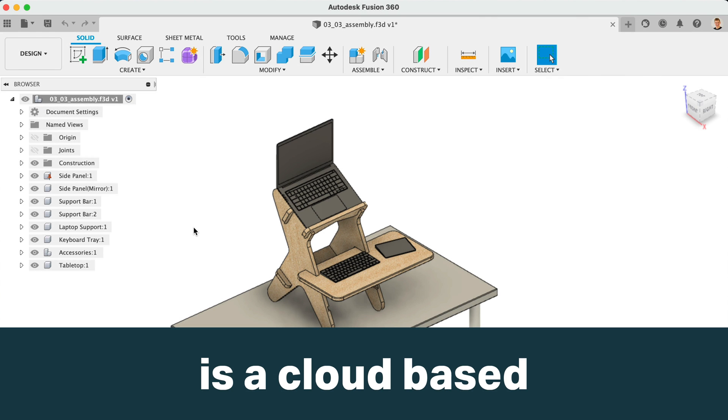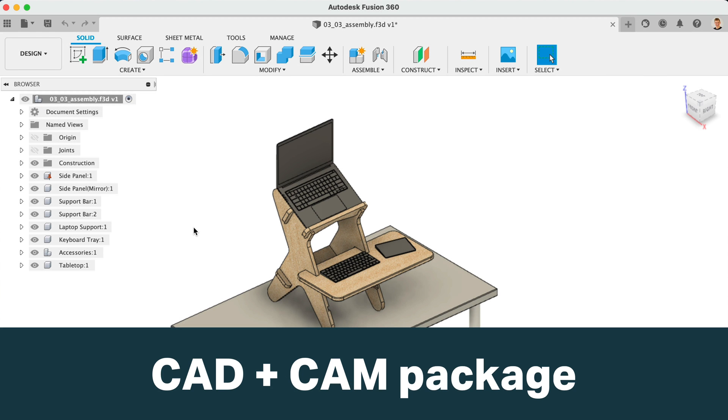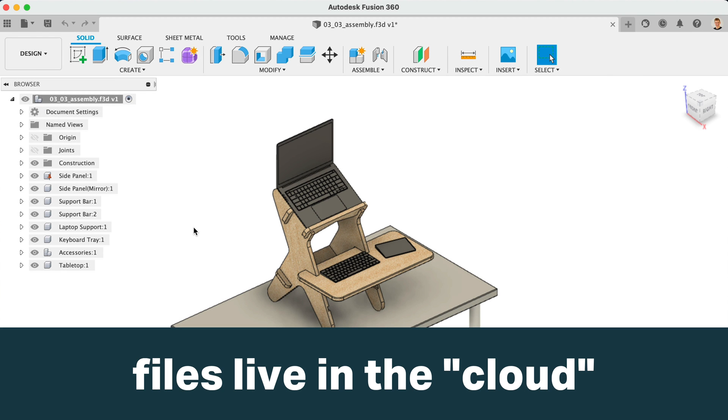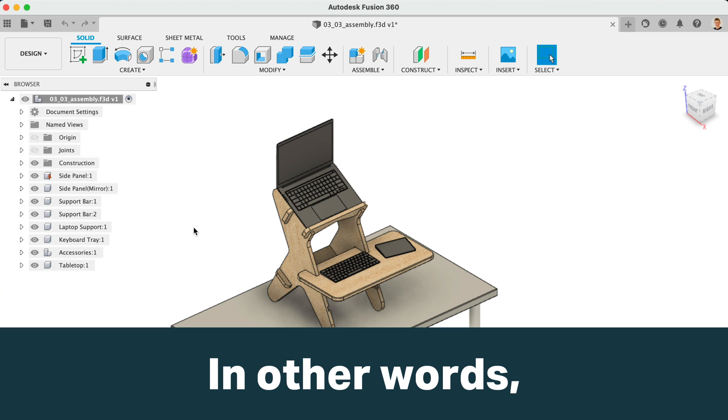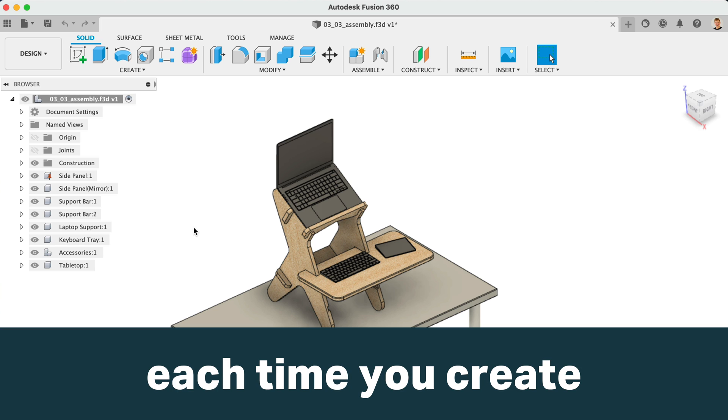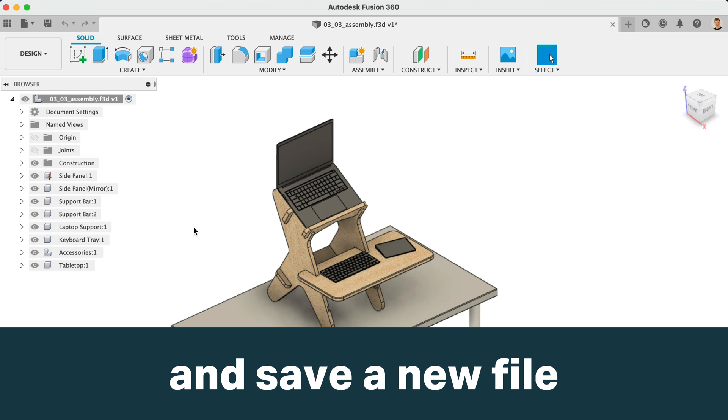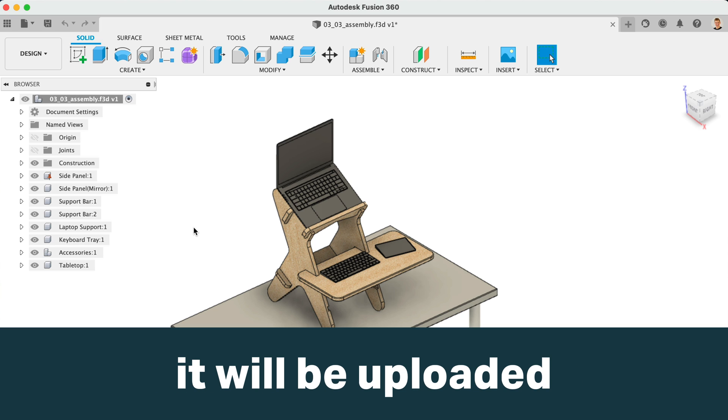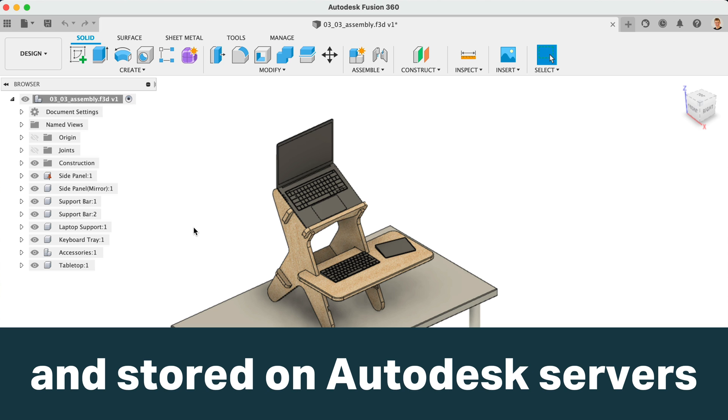Fusion 360 is a cloud-based CAD CAM package, and files live in the cloud. In other words, each time you create and save a new file, it will be uploaded and stored on Autodesk servers.